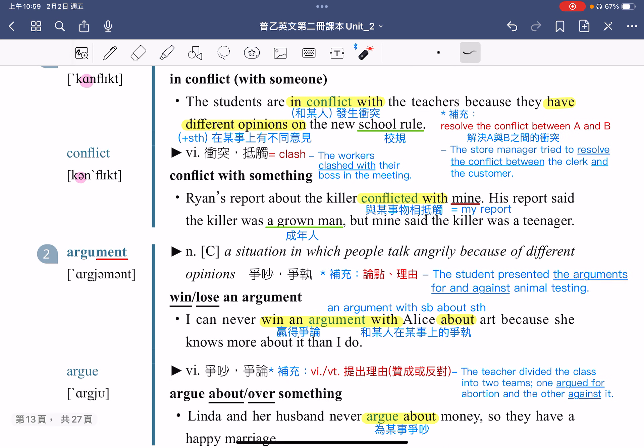第二个单字是 argument。Argument means a situation in which people talk angrily because of different opinions。它指的是一种情况，在这情况里面人们讲话的时候非常生气，是因为大家的意见不一样。各位同学留意，它是一个可数名词。